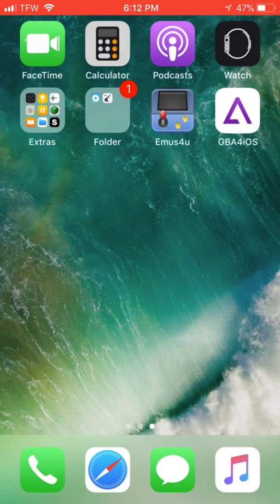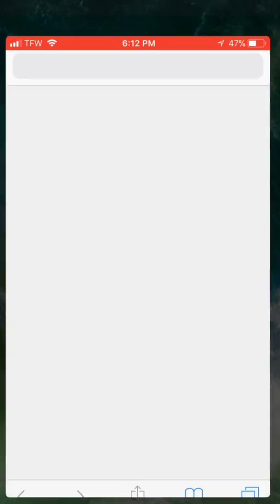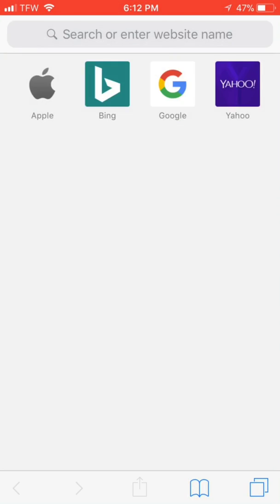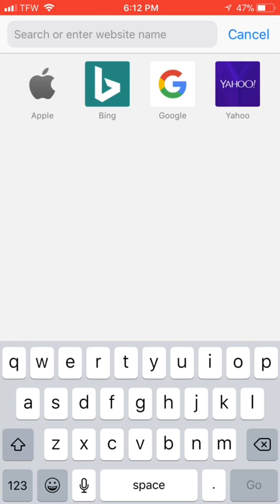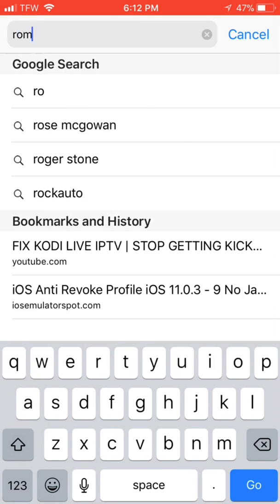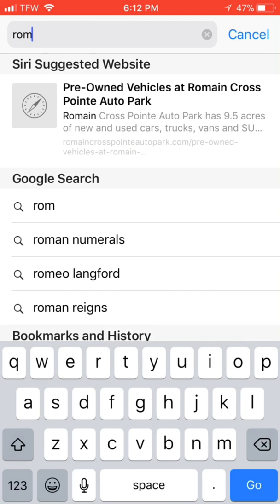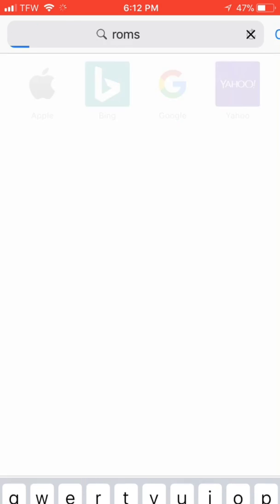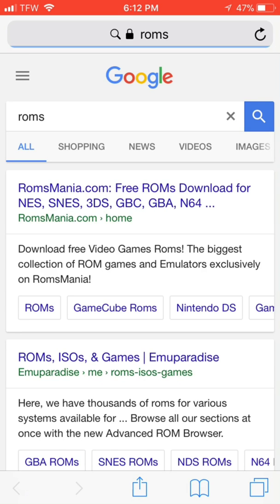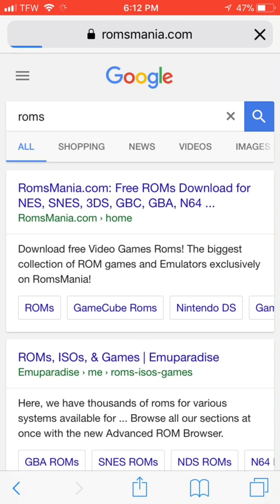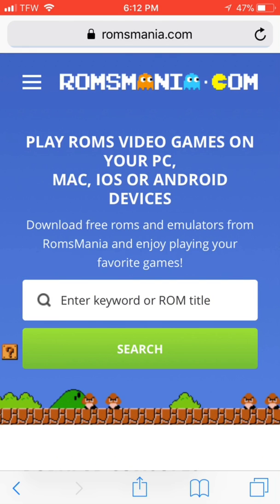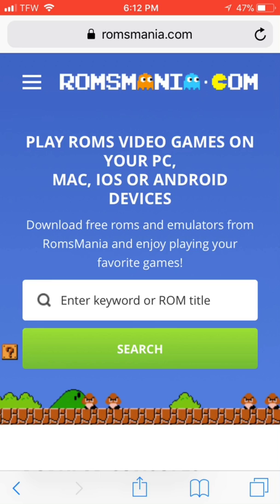Now to get the ROMs for it, just go to Safari and click on the search bar and you can type in ROMs. ROMs mania is usually a good one. So you can go ahead and click on the first thing that pops up.